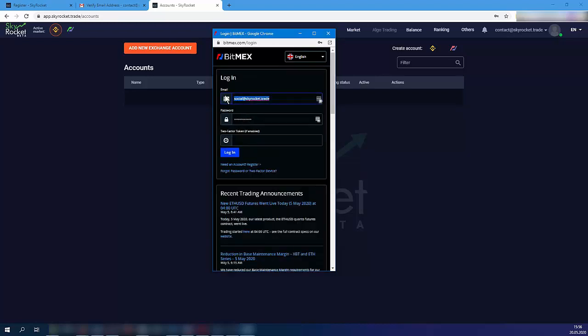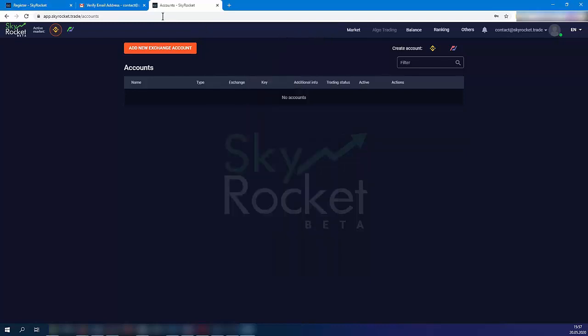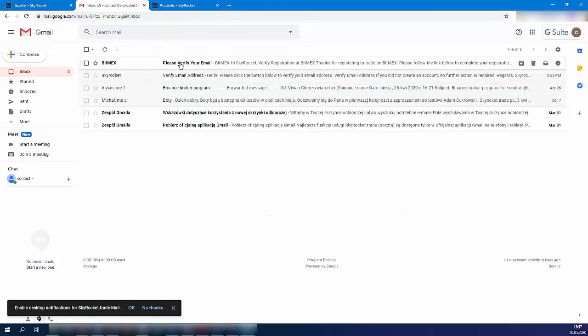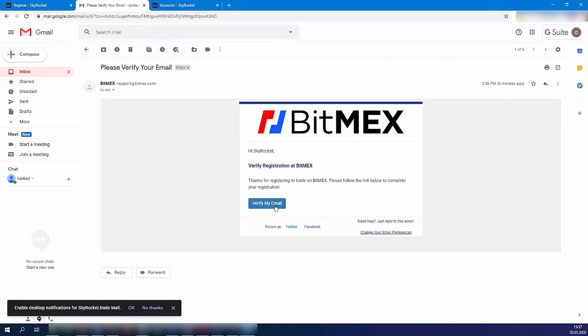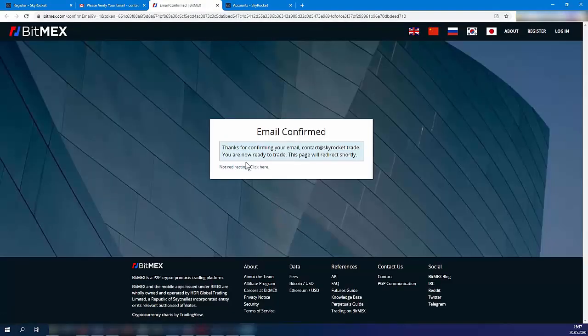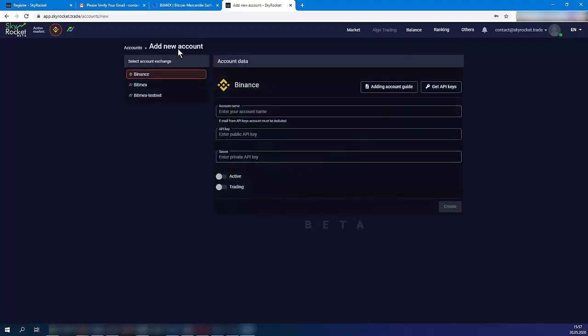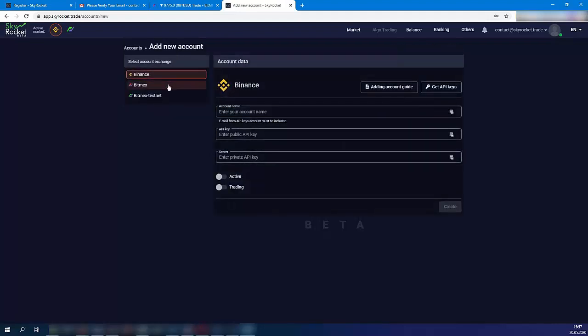Confirm your Bitmex registration email. Go back to the Skyrocket Trade Account section, click it, and choose Bitmex.